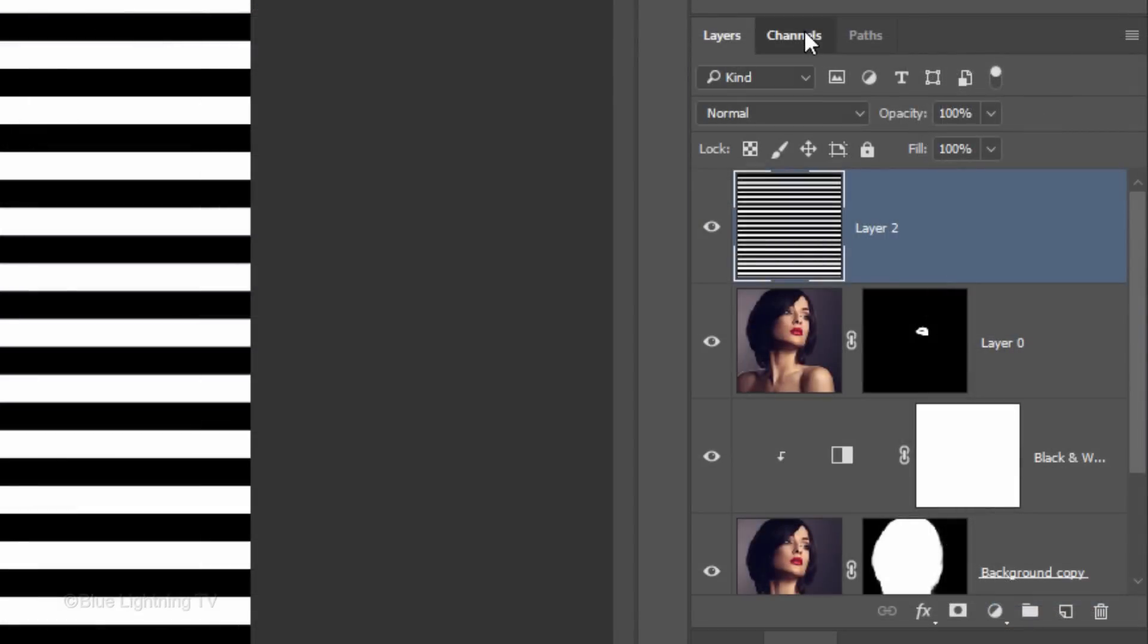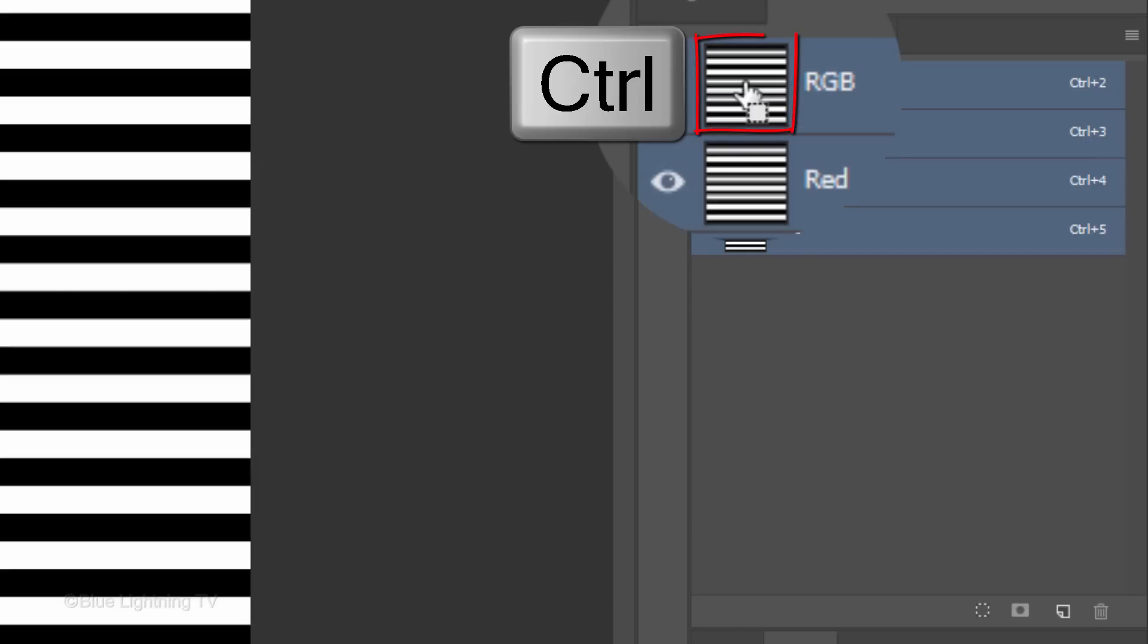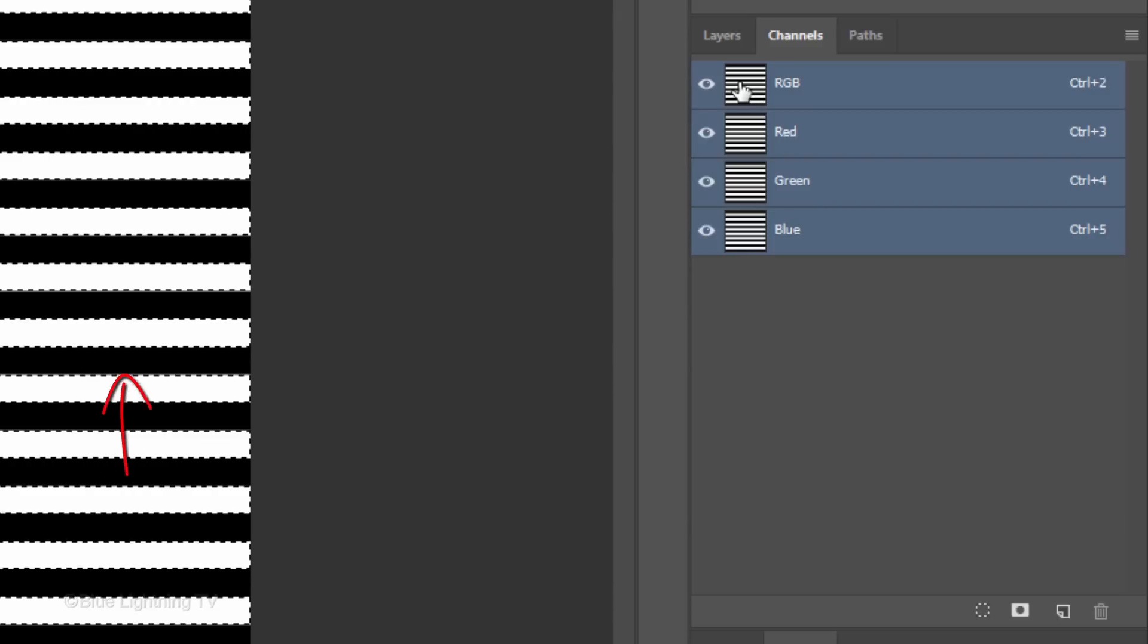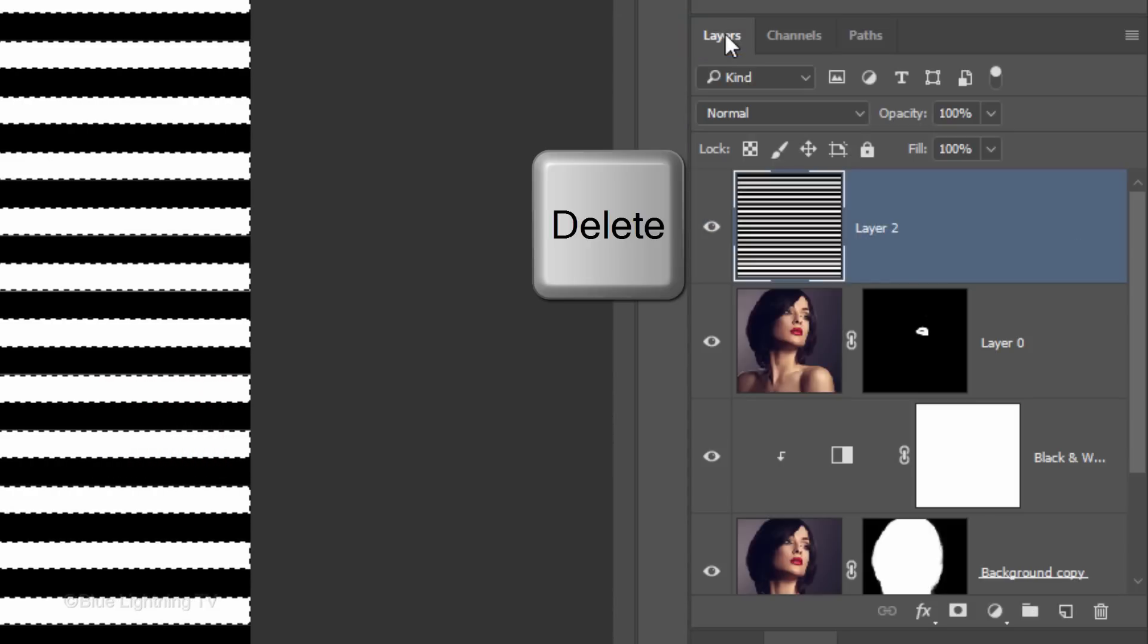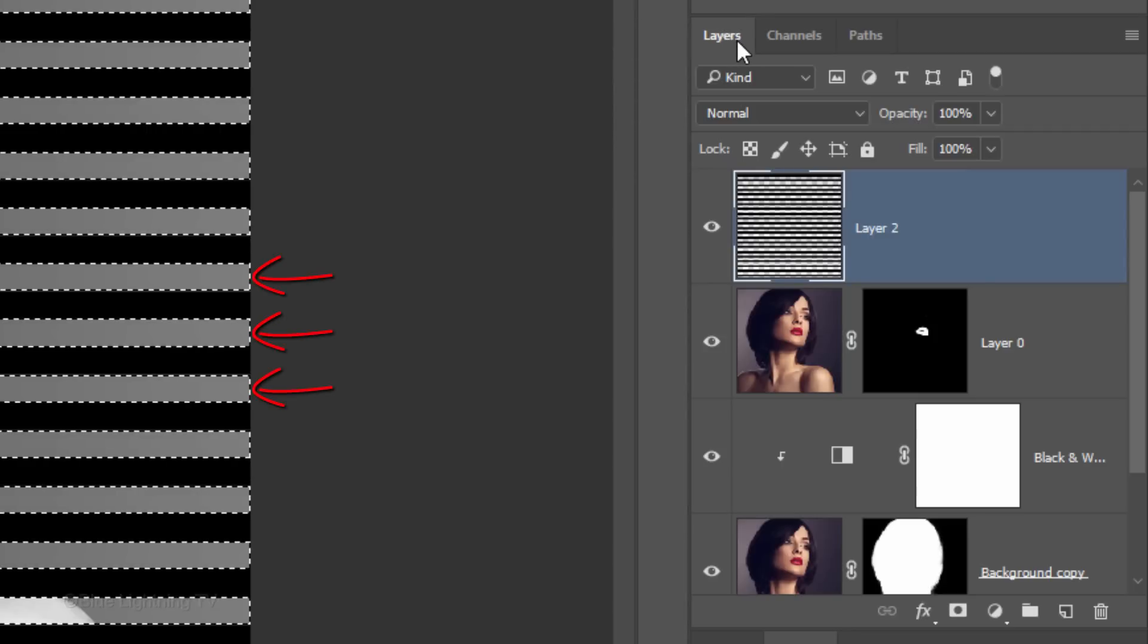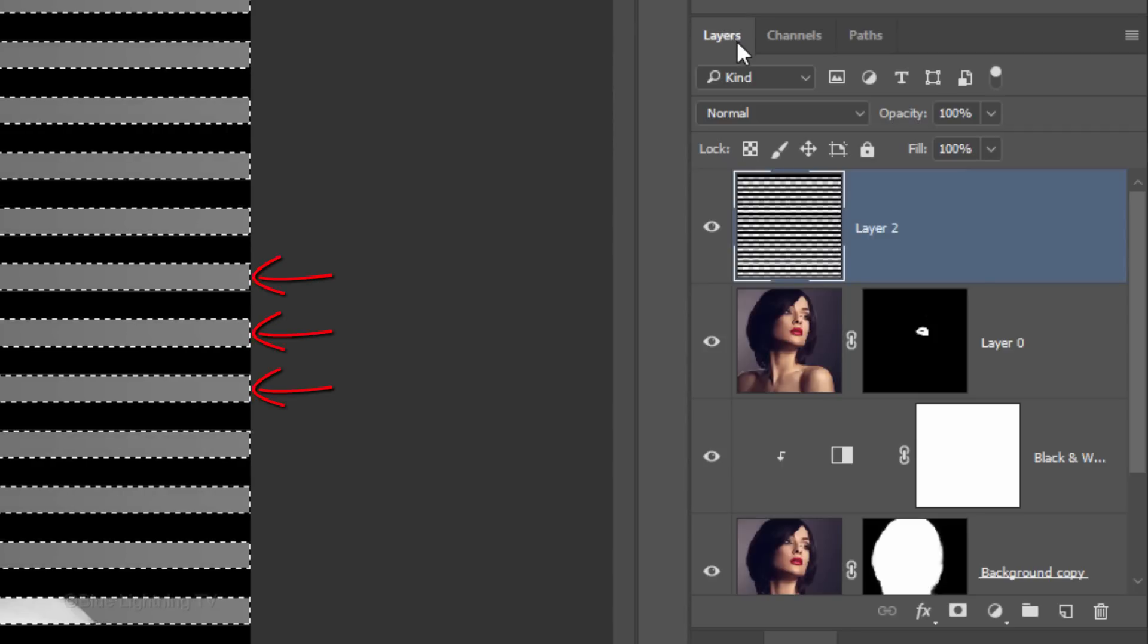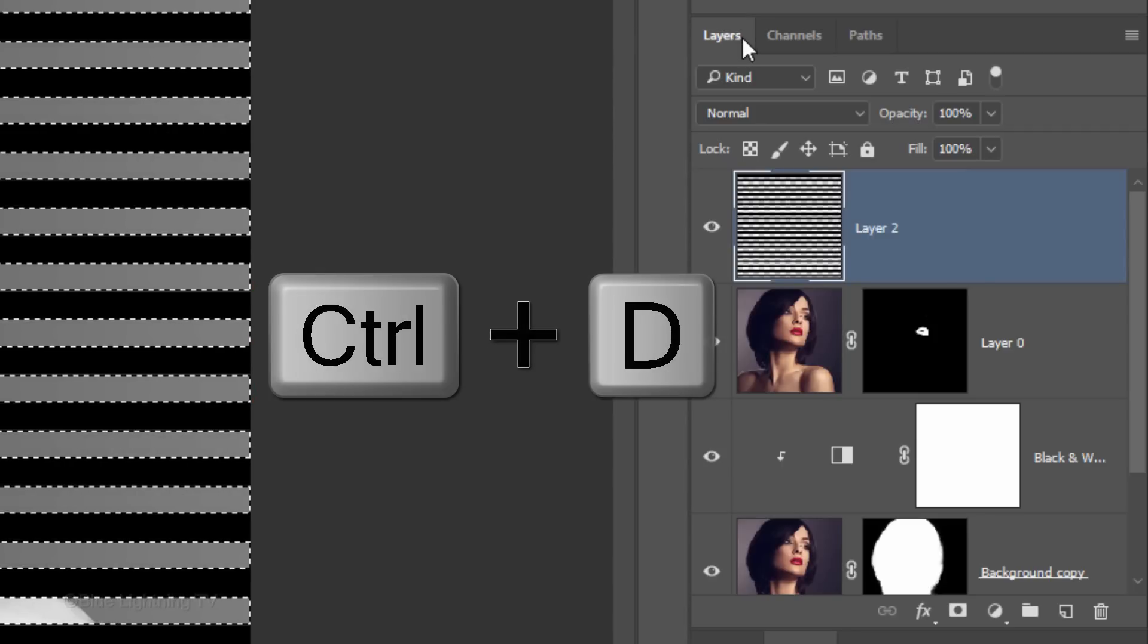Open your Channels panel. If you don't see it, go to Window and Channels. Ctrl-click or Cmd-click the RGB channel to make a selection of the pattern. Open back the Layers panel and press the Delete key on your keyboard to delete the white rows of the pattern. Then deselect it.